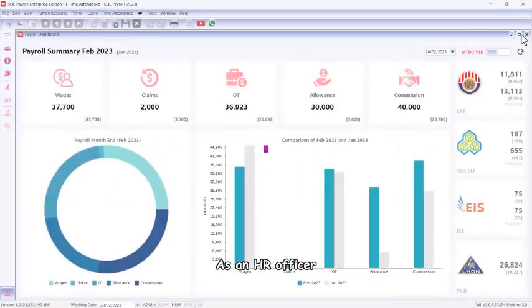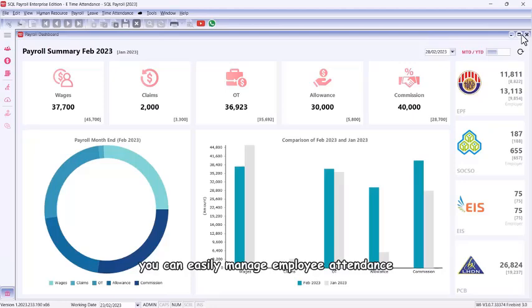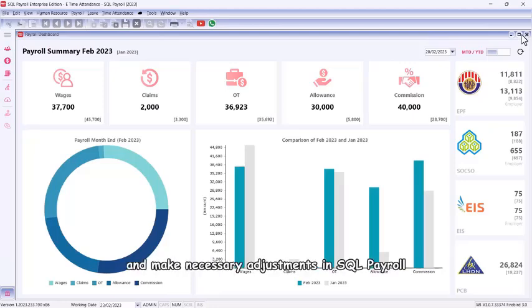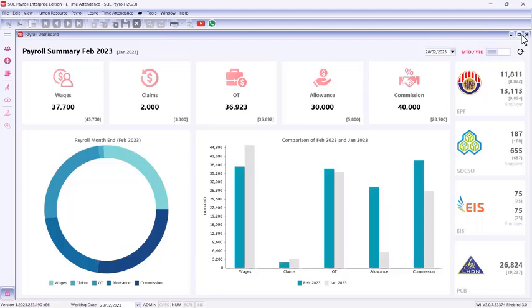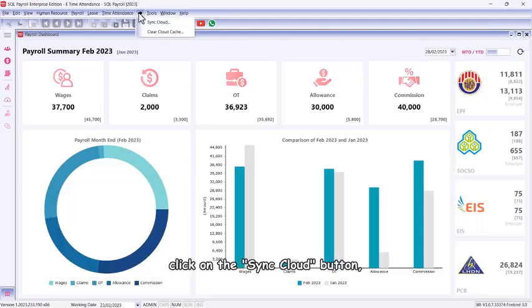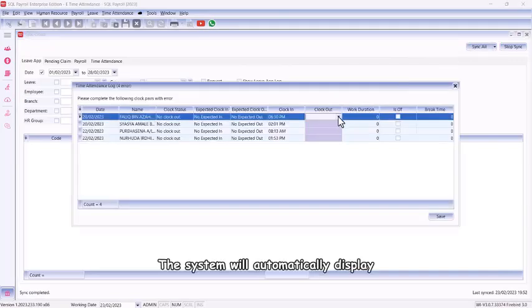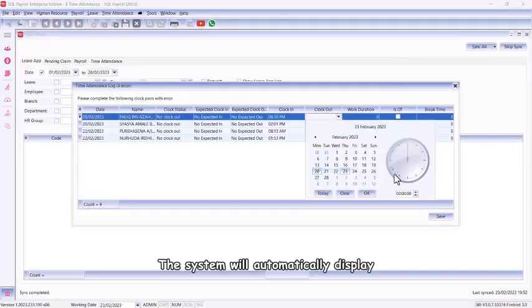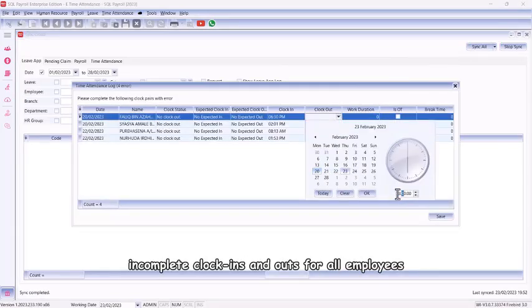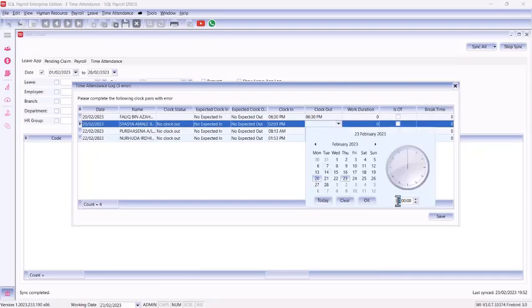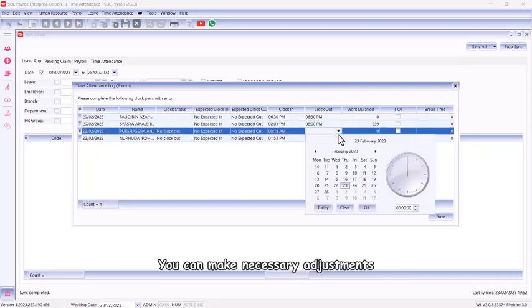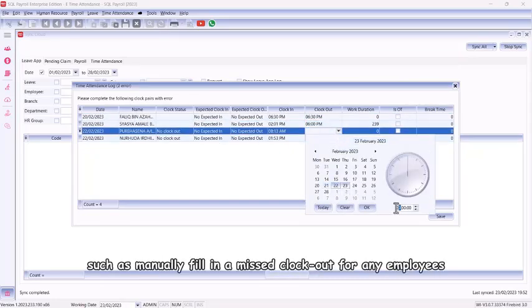As an HR officer, you can easily manage employee attendance and make necessary adjustments in SQL Payroll. To get started, go to the Time Attendance, click on the Sync Cloud button, followed by Sync Off.